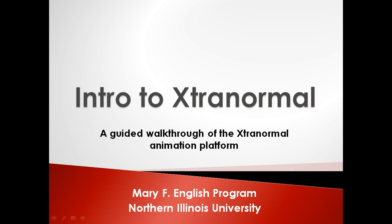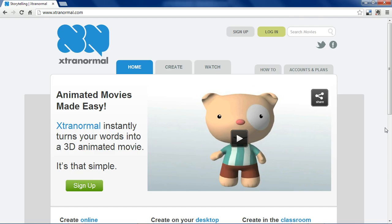Welcome to Intro to ExtraNormal by the Mary F. English program. ExtraNormal is a website that lets you produce animated videos with talking 3D characters.